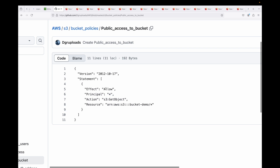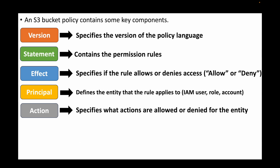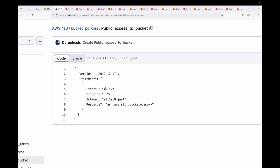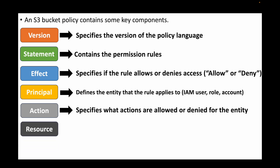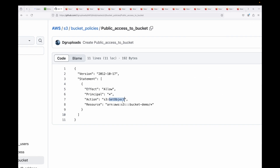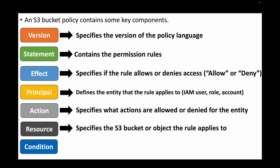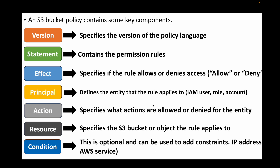Then you have the principal, which defines which entity the rule applies to — an IAM user, IAM role, or another AWS account. Using asterisk (*) as a wildcard means anyone gets access. The action defines what the entity can do, such as get object, create bucket, delete bucket, or delete object. In this example, we are giving get object access.